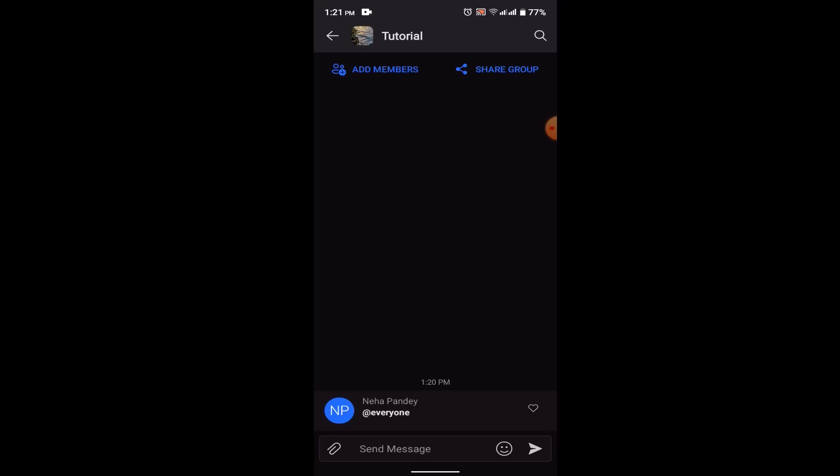In this way, you can tag everyone in GroupMe. That is all for this video. I hope the video was helpful. Make sure to like, share, and subscribe to our channel. Thank you for watching.